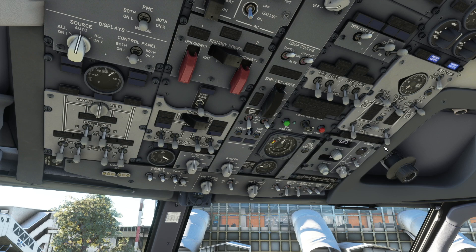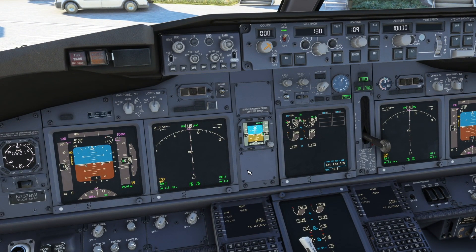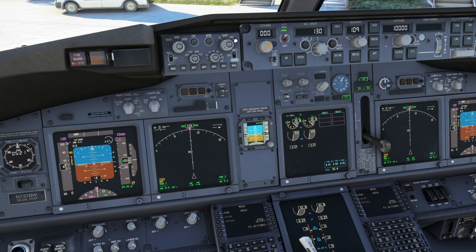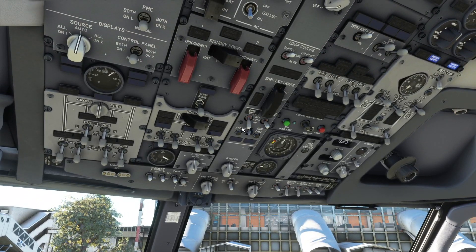In the default taxi state you can just start taxiing from here — you don't have to do anything. As you can see, the packs are on auto, engine bleeds are on, APU bleed is off, APU is off, fuel pumps are all on, everything is on and ready to go. But we don't want that. It's already RTO setup, auto throttle armed, flight directors are still off. There are simple things that you need to set up before you start, and of course it defaults to inches of mercury rather than hectopascals.